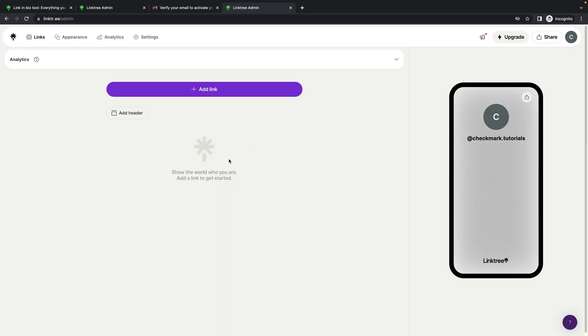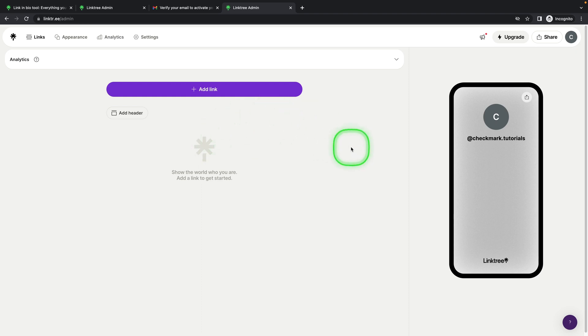Sign in to continue, and now you have successfully created your Linktree account. Congratulations! Thank you for watching. If this was helpful to you, consider subscribing and liking this video and I will see you in the next tutorial. Bye bye!